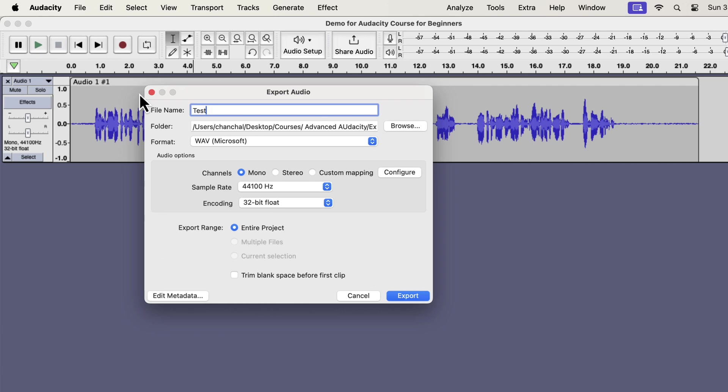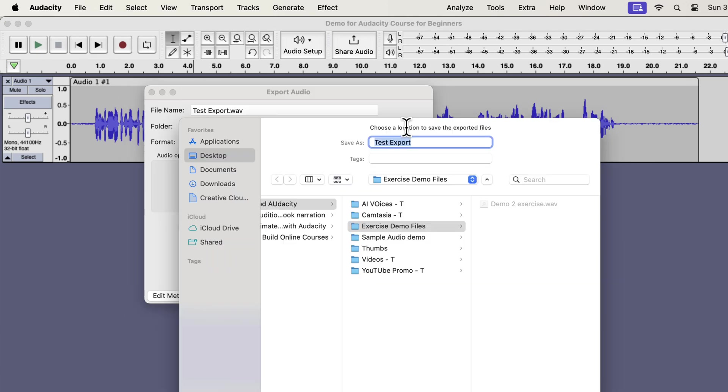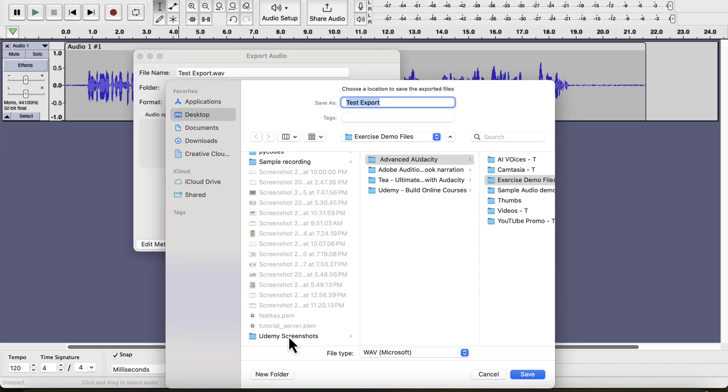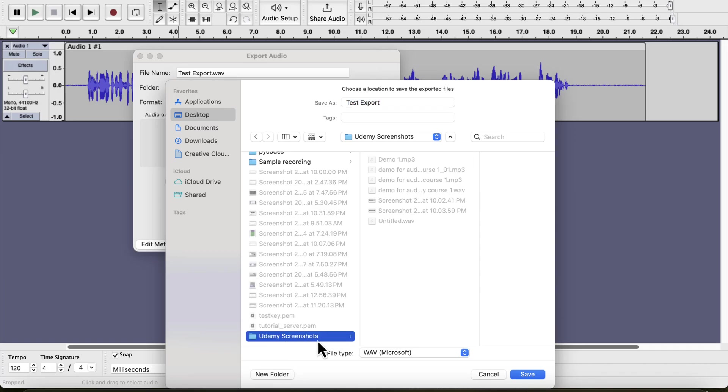You can set the name of the audio file. For example, I will set test export. You can choose a location to export the file. You will find the file in this location after export. I will choose a convenient place to export the audio file.